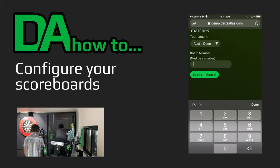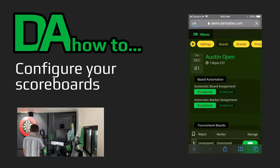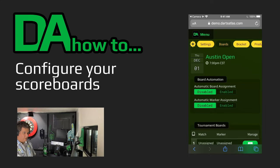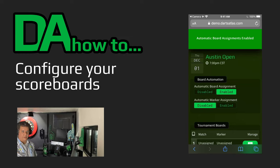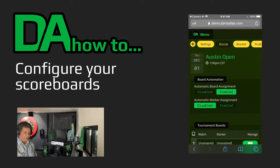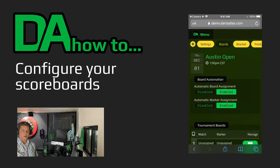We will select our tournament and we will call this Board 1. So we have Boards 1 and 2 set up, and now we will select Enabled under the Automatic Board Assignment option. We will also select Enabled under the Automatic Marker option. This means that tournament matches will be automatically assigned to boards and first-round markers will be automatically assigned for the knockout matches.